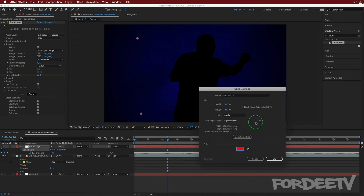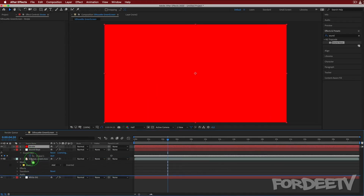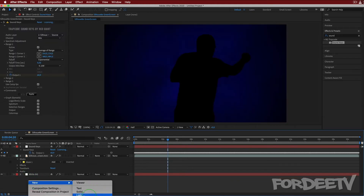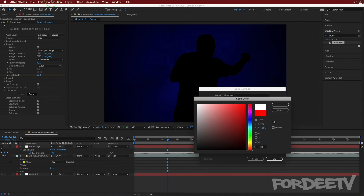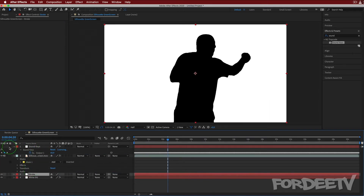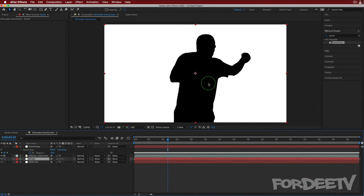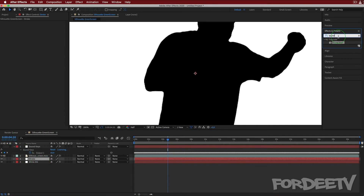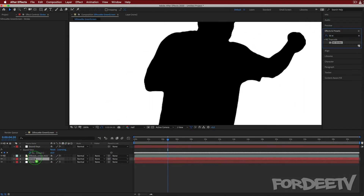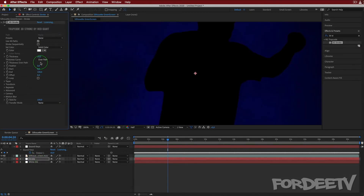I'll right-click, say New > Solid — the color doesn't matter because we're going to apply an effect to it. We're going to call this 'stroke.' We'll drop it below the green screen layer because I want it to happen underneath. Actually, let's make this white. I'll delete the stroke layer, right-click, New > Solid, make it white, and call it 'stroke' again. Drop this below the layer of myself dancing. On the stroke layer, come to Effects and Presets and look for 3D Stroke — again, this is by Trapcode and Red Giant, super awesome and useful.